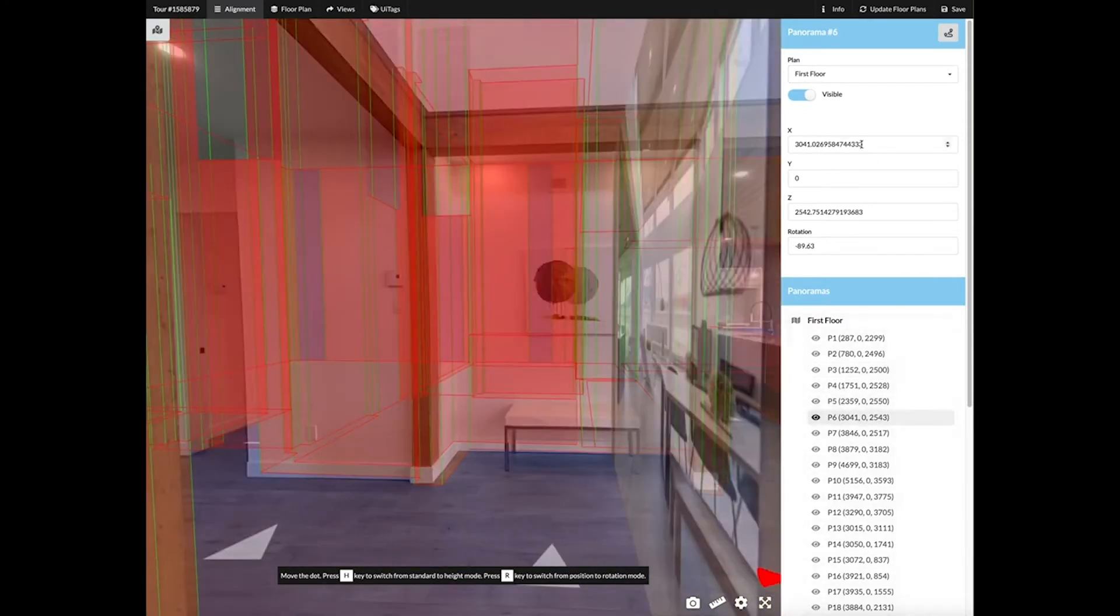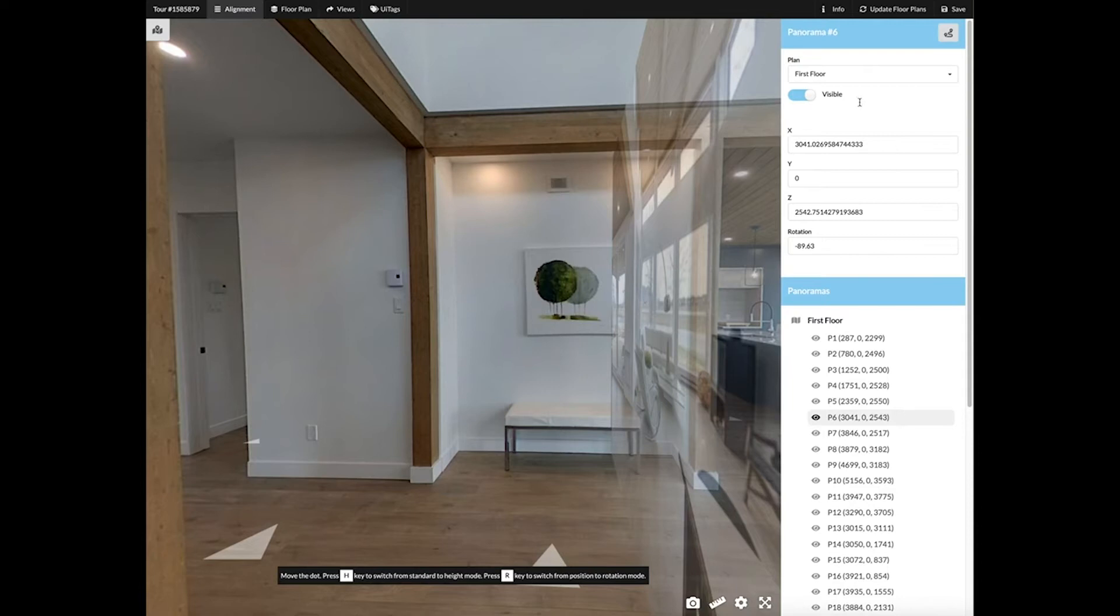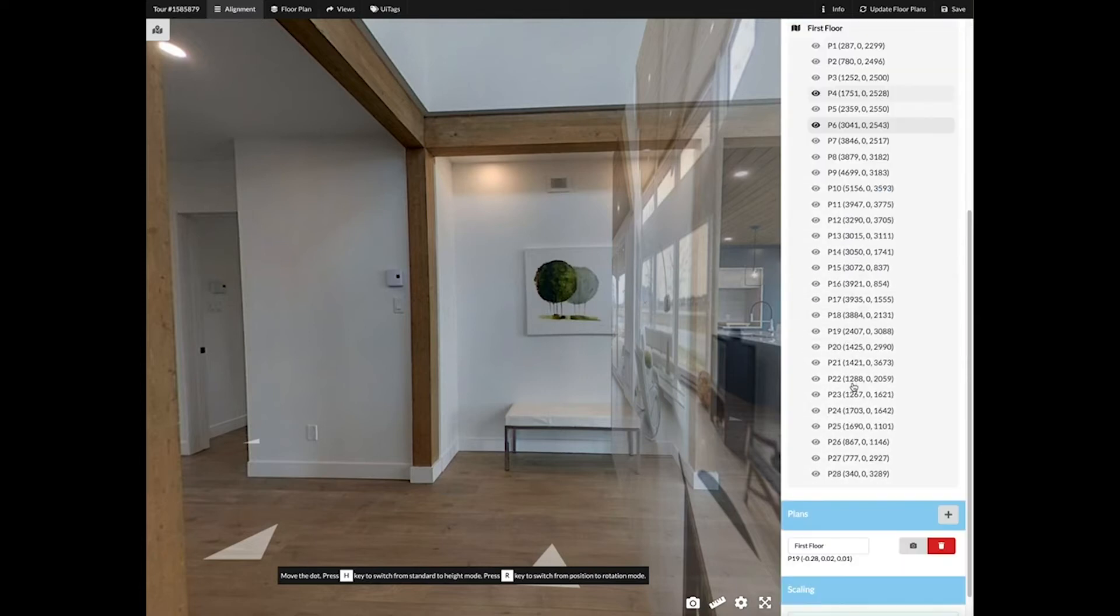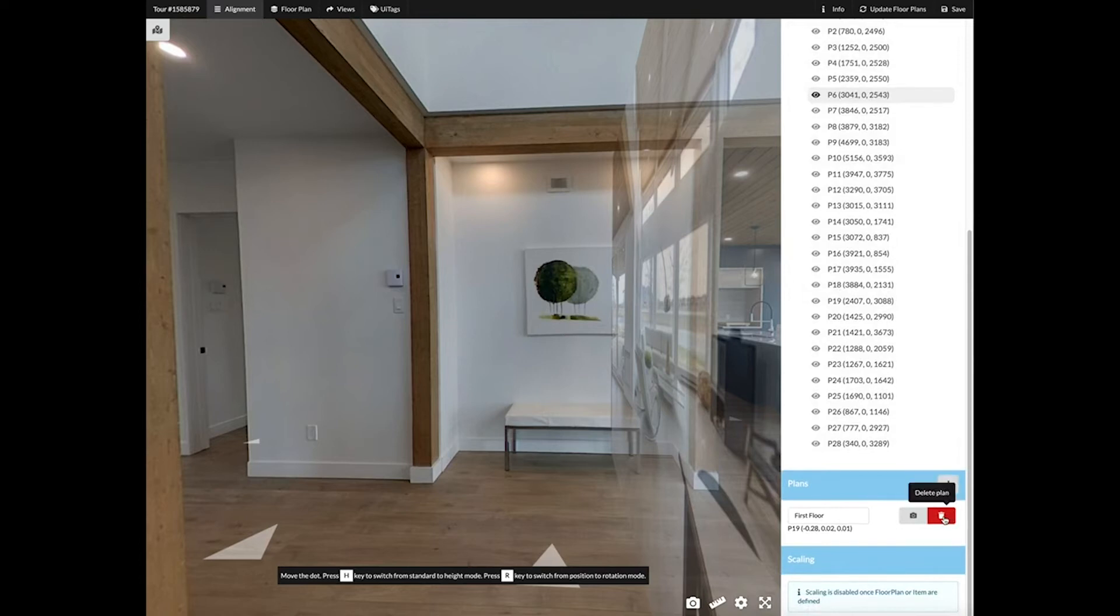You can make the panoramic visible or hide it. You can look at all the geographical coordinates for each panoramic. Within the plans tab you have the option of creating a new plan or deleting a plan.